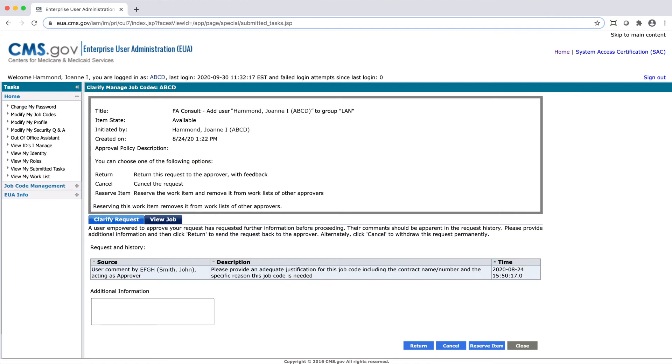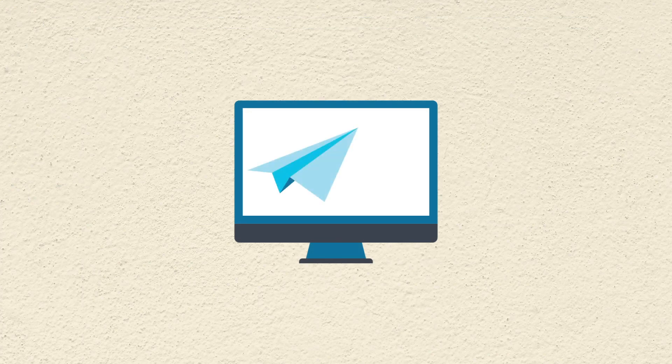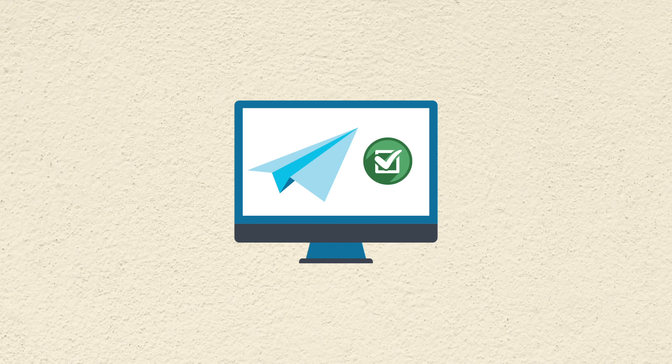Select the event name. This will take you to the Clarify Manage Job Code screen. Under Clarify Request, enter in the justification, taking into account the approver's question or comment in the Additional Information field. When you are done, select Return. The updated request will automatically be sent to the approver, who will then evaluate and respond accordingly.